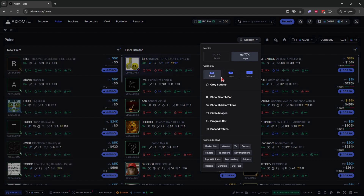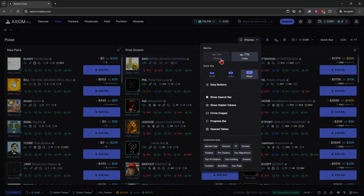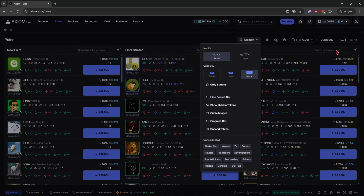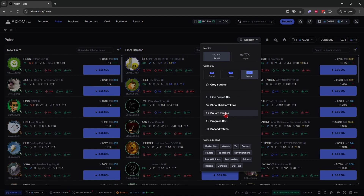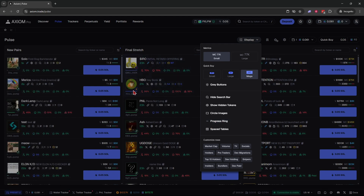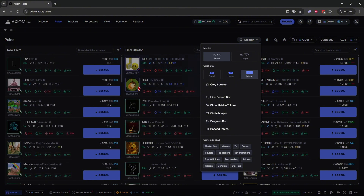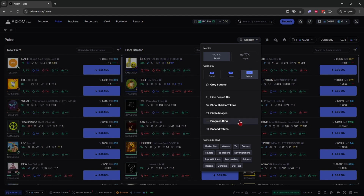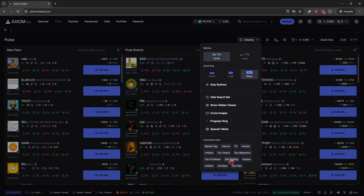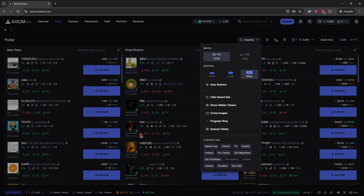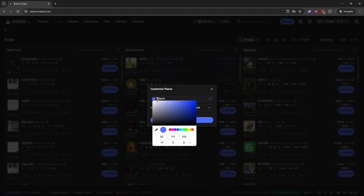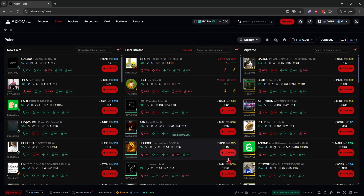Under display settings you can make your quick buy buttons large or mega, make metrics small or large, switch between gray or color buttons, and enable a search bar to look up a coin quickly. You can change token images to circles or squares, and set the progress bar as a line or ring showing how close a token is to migrating. You can also customize your rows — toggle market cap, volume, dev holding, snipers — and customize your theme color.